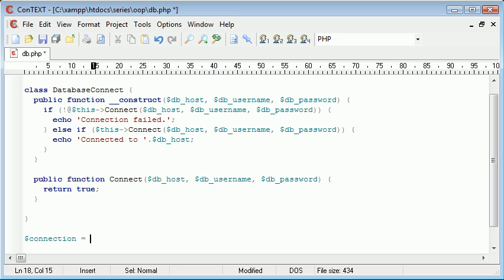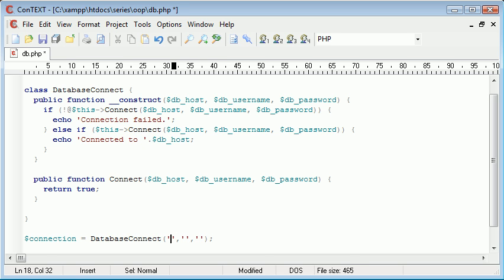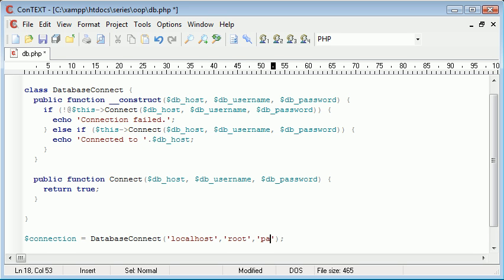So connection equals database connect and remember we need to supply it with three arguments which is the host, the username and the password.